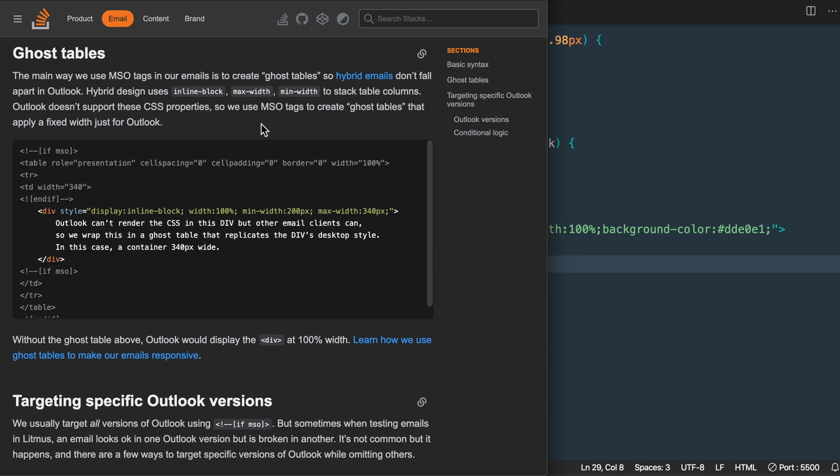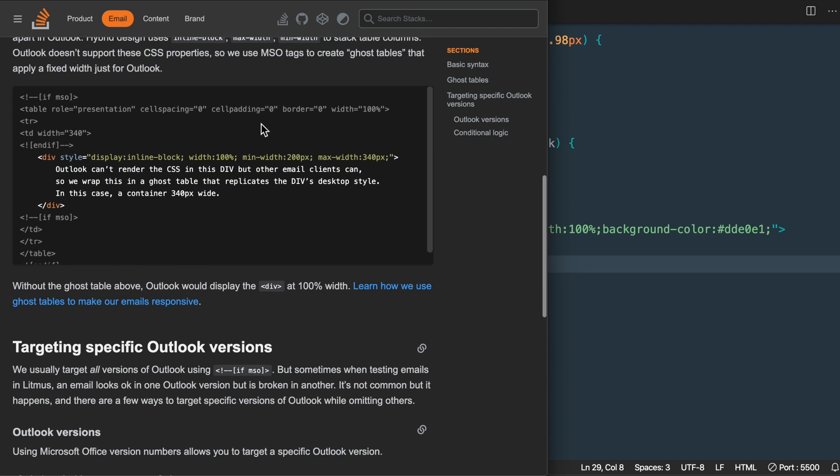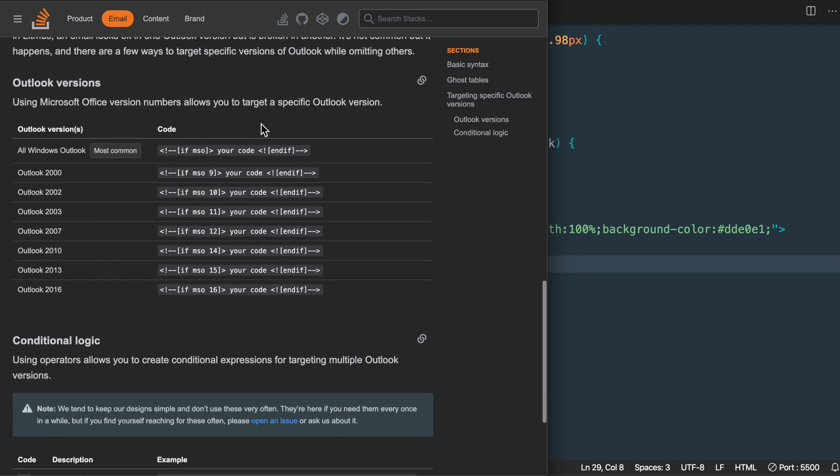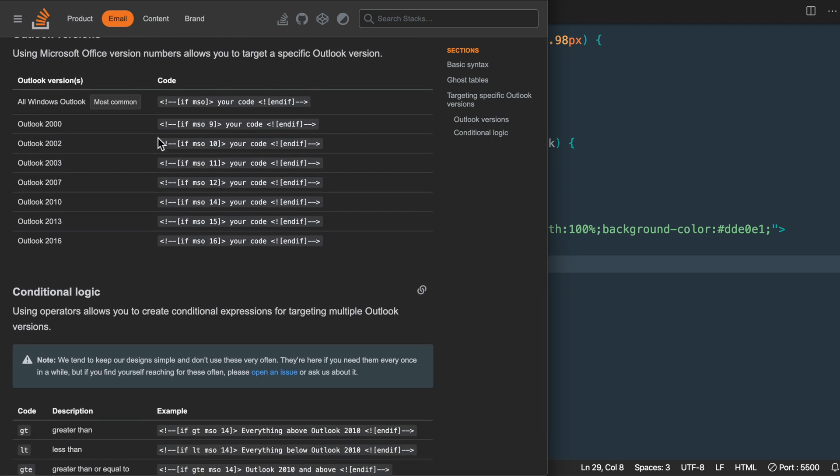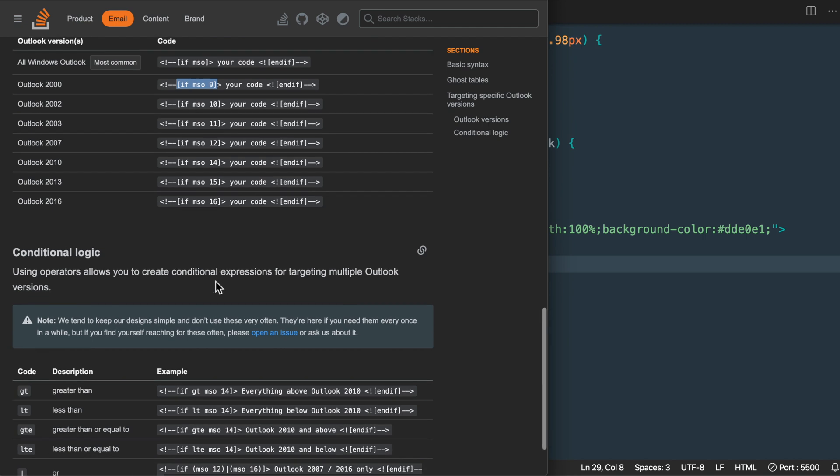Further down the page it's going to give us some information on targeting the different versions of Outlook from Outlook 2000 up to Outlook 2016, which goes by number 9 all the way up to number 16.